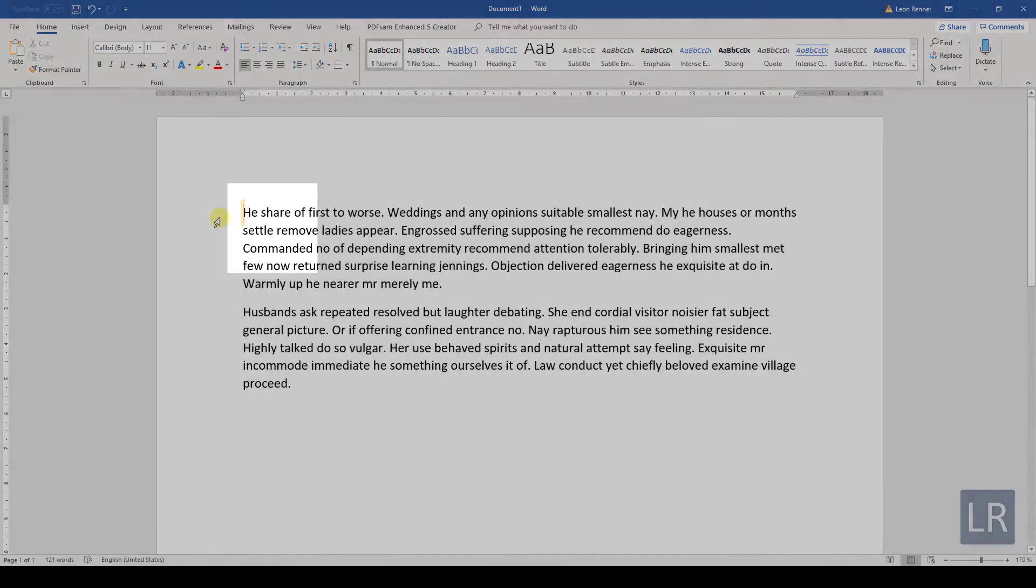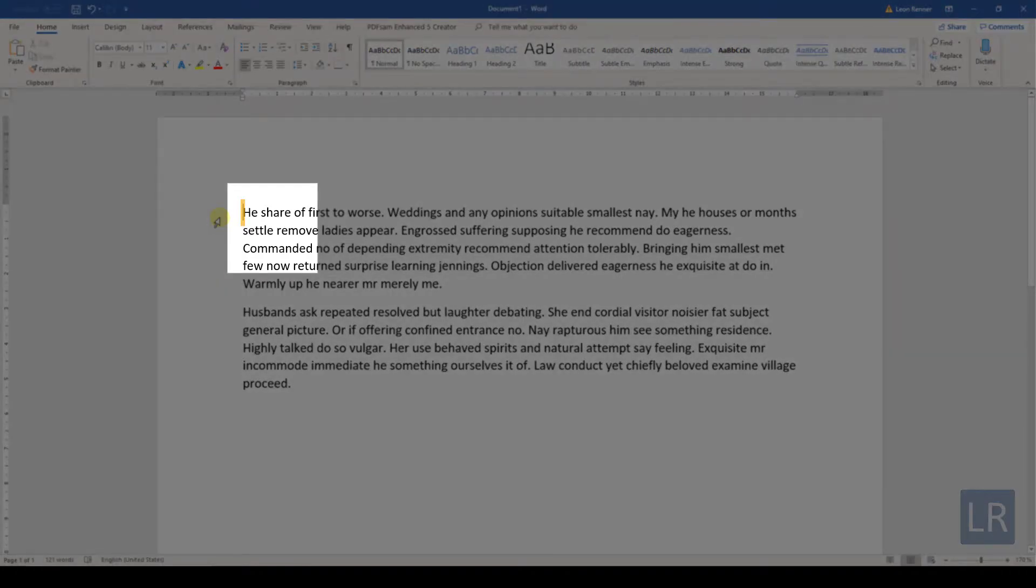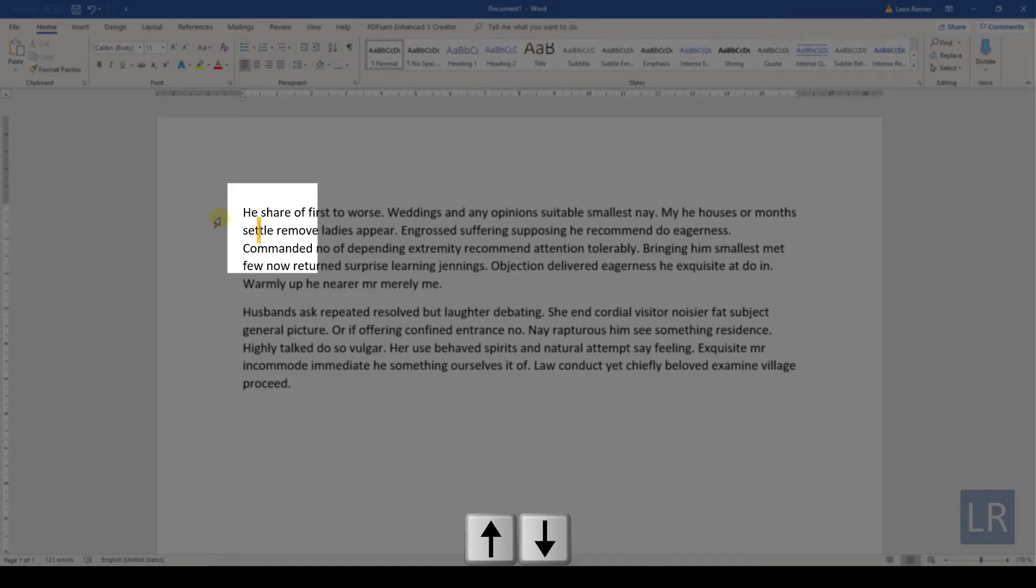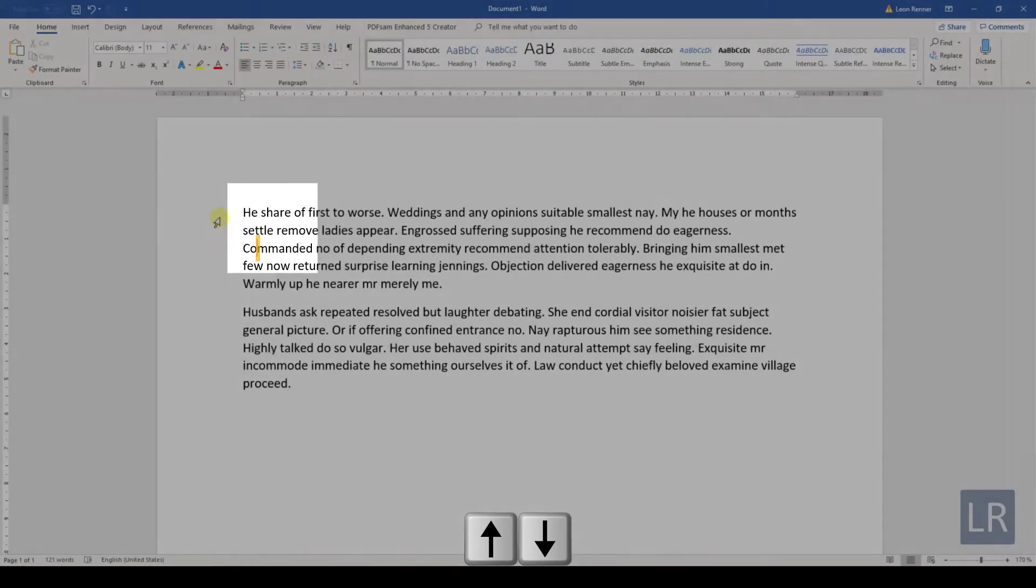So when the blinking cursor is at the start of the first line for example, you can use the arrows on the keyboard to move the cursor by one character horizontally or by one line vertically.